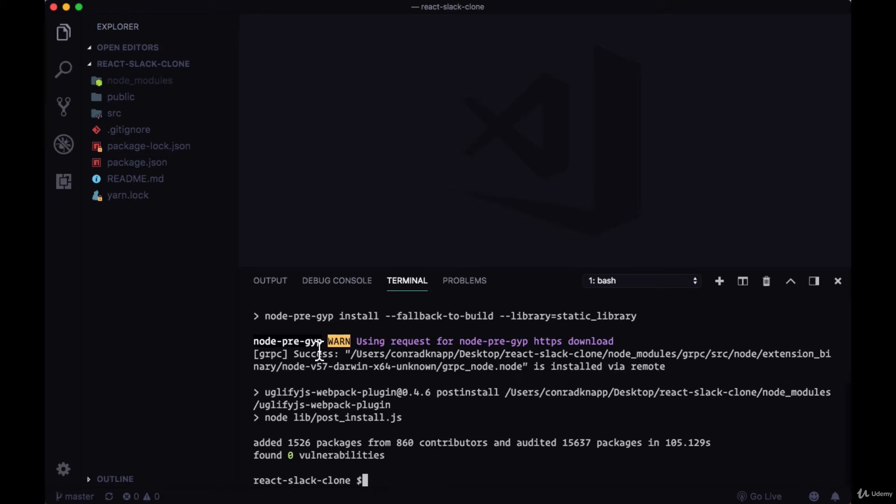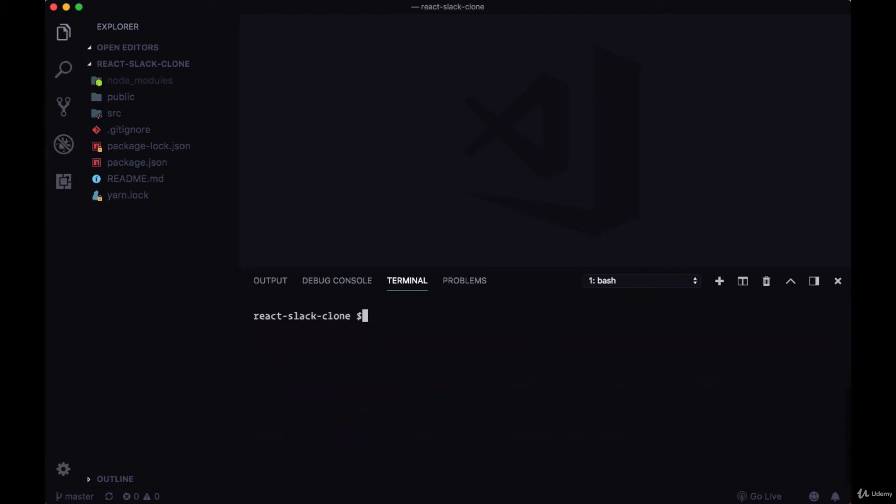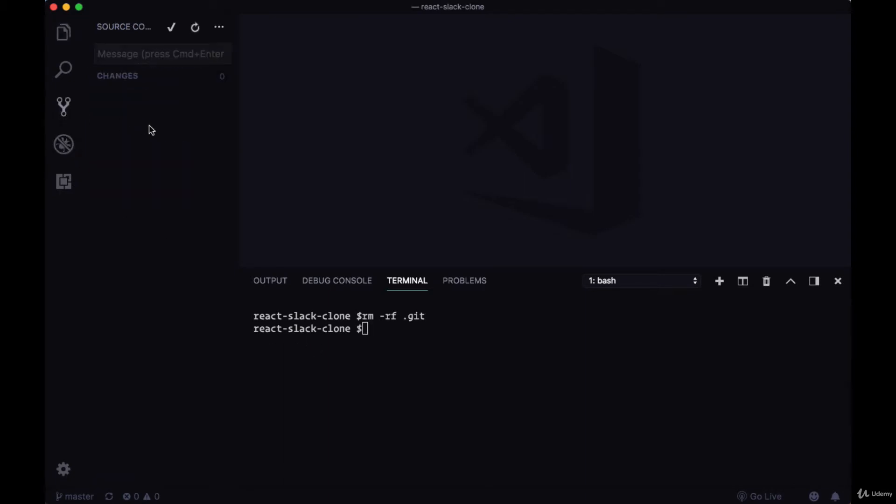We've installed all the dependencies for our project. Now we can clear out the logging in our terminal and remove any git files we might have brought down when we cloned this repo with rm-rf.git. This will remove any git files in our project.